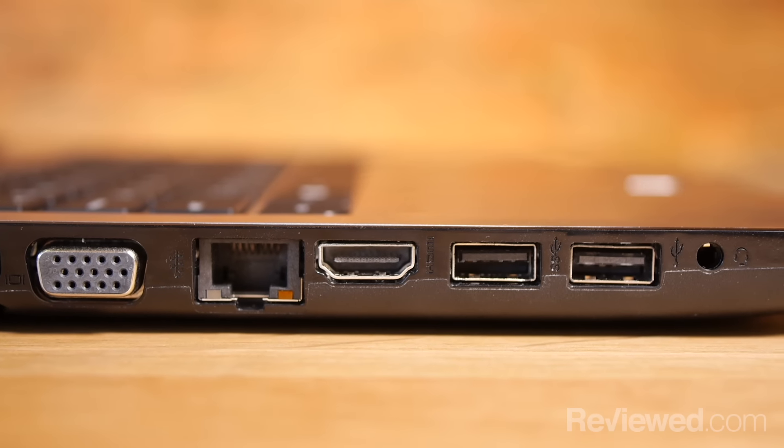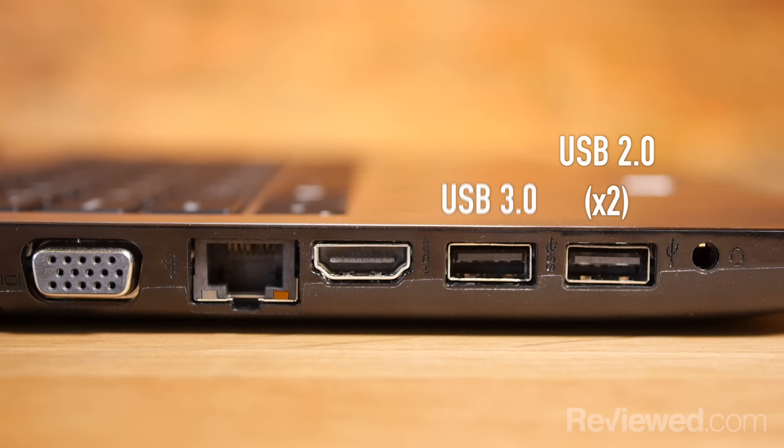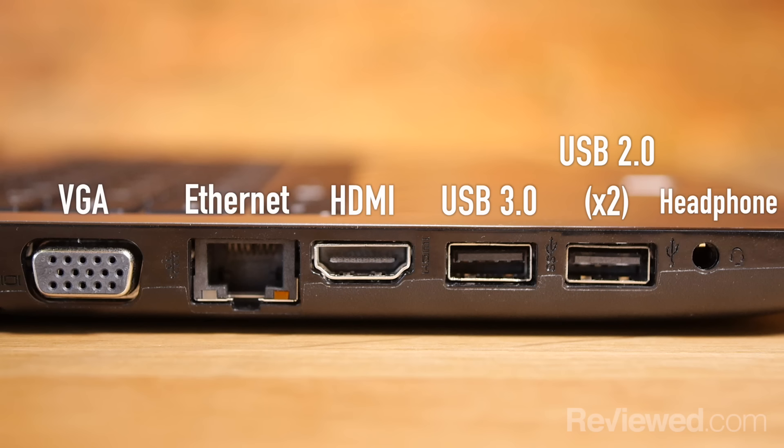In addition to the SD card slot, you'll also find two USB 2.0 ports, one USB 3.0 port, a VGA port, Ethernet, HDMI, and a headphone jack.